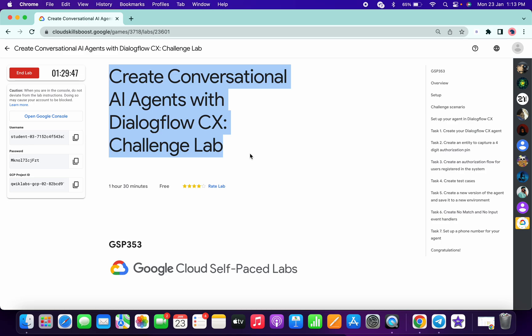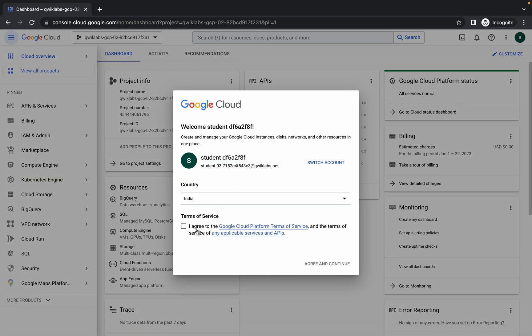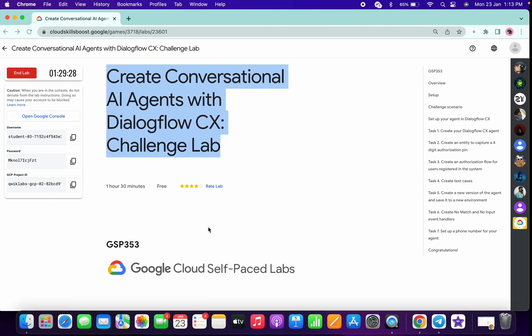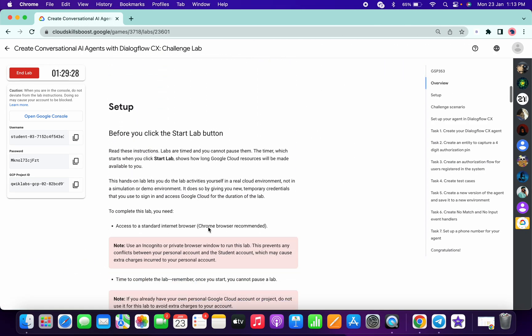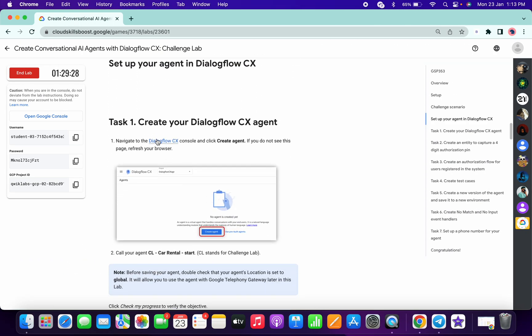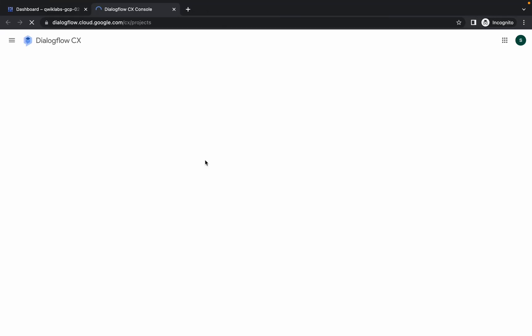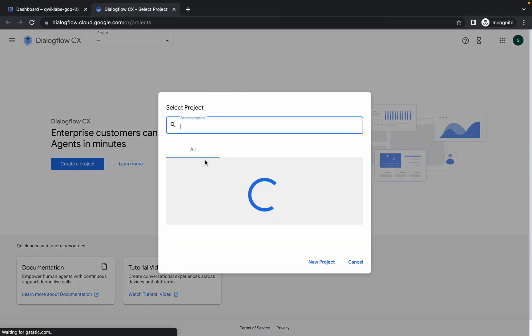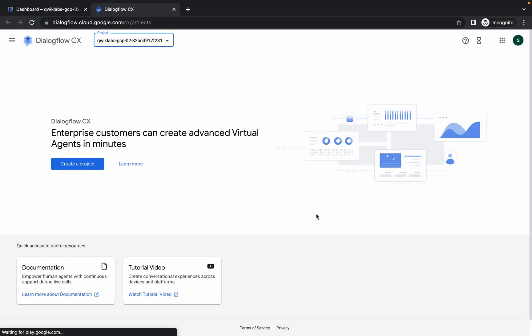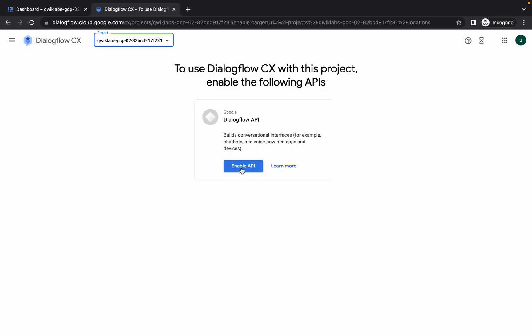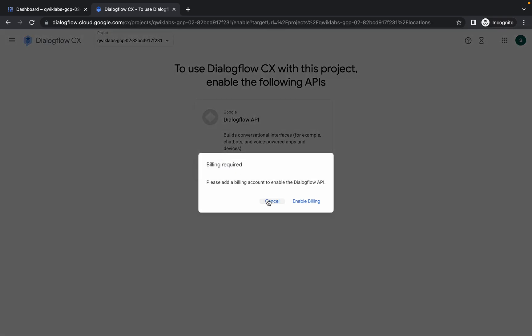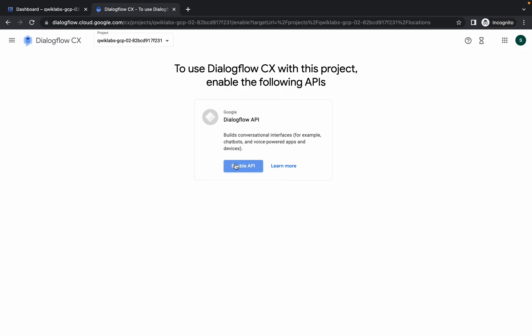Welcome back to the channel. First, log in with your credentials and agree to the terms and conditions. Scroll down, open the link in an incognito window, and choose your project ID. If it's not available for you, please let me know in the comment section and I'll tell you the way. Now click on 'Enable API' — it will ask for billing, just click cancel and click 'Enable API' again.